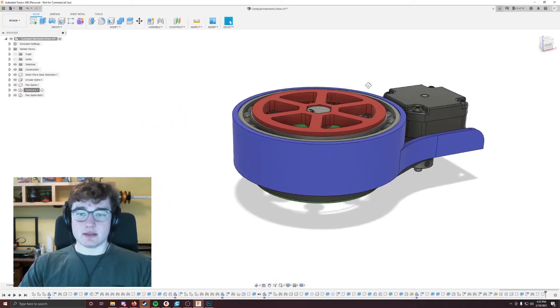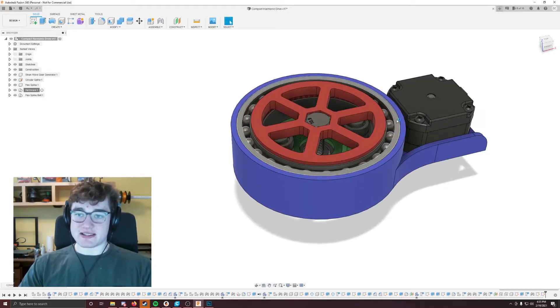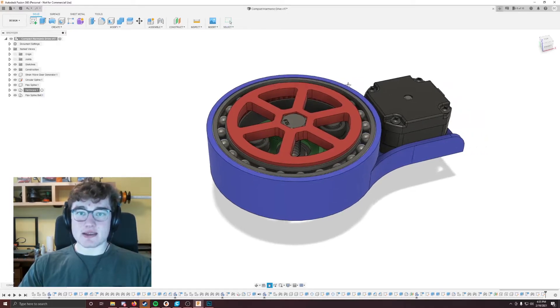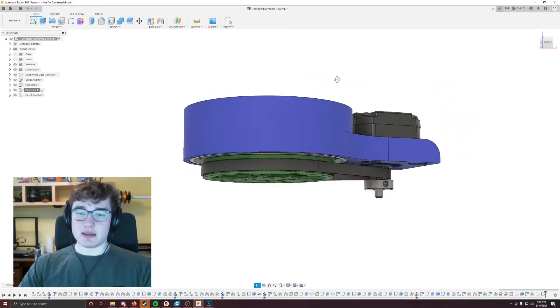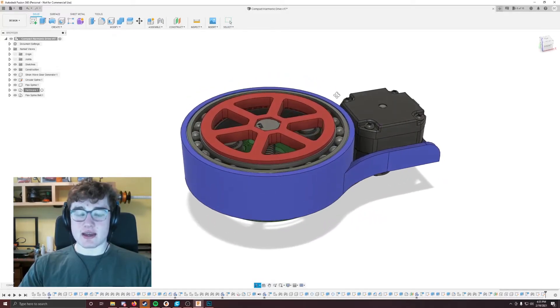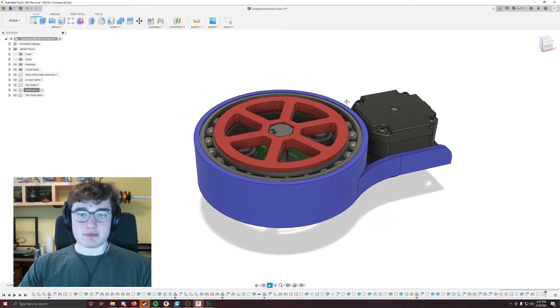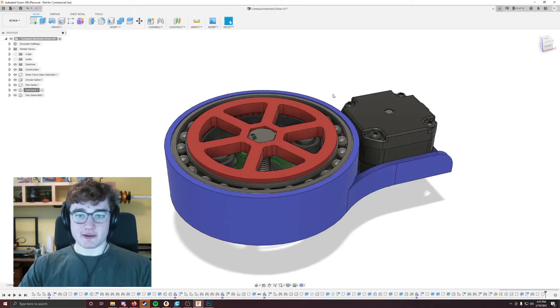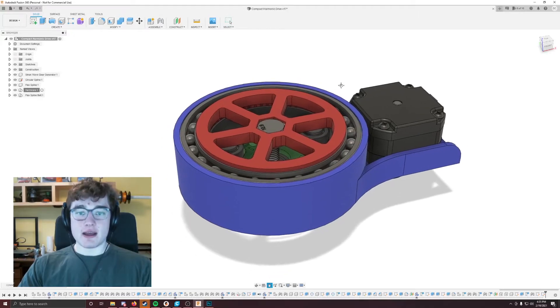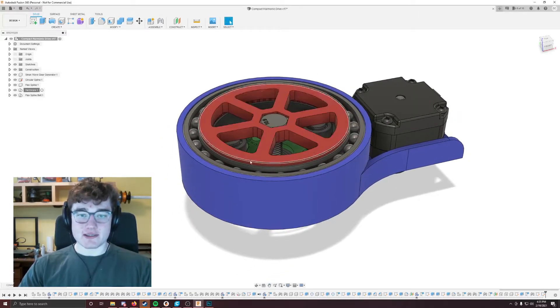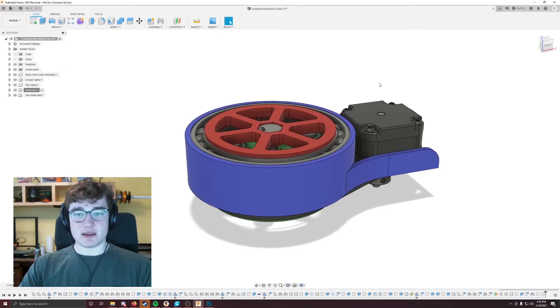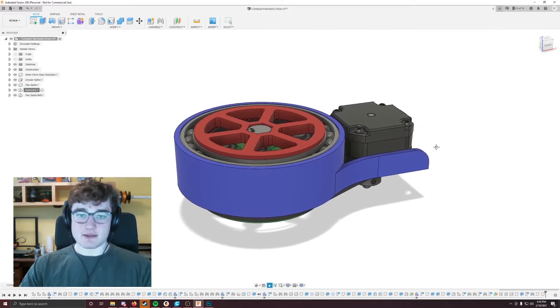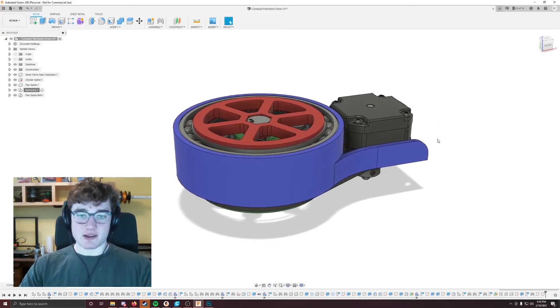So this design is currently only able to work with 608 bearings, and I don't plan on making a parametric version of this. But my friend Nicholas Seward, as I mentioned earlier in the video, he's making another version of this. He's going to be coming out with his own tests and videos about the harmonic drive as well.